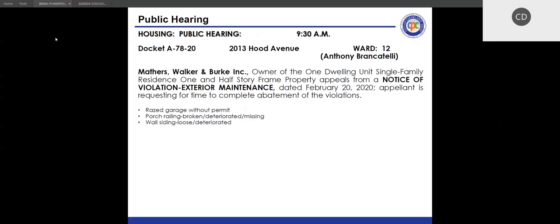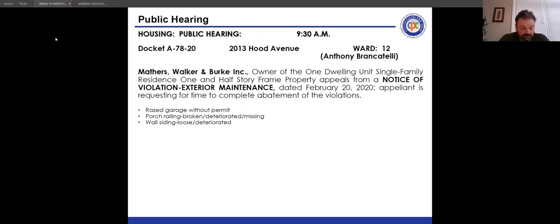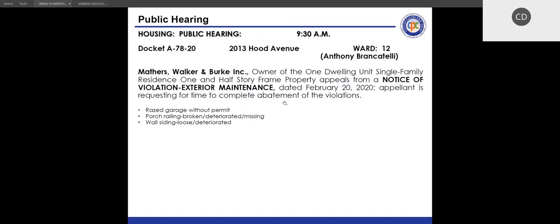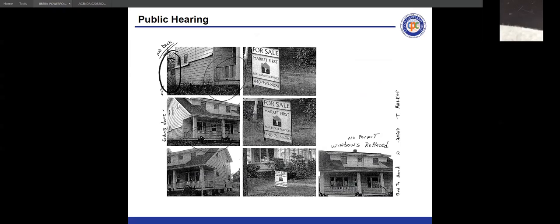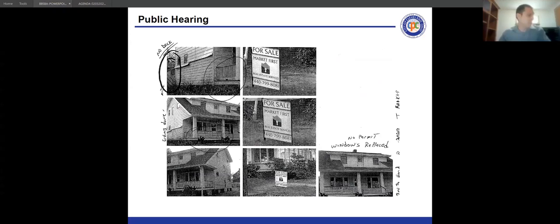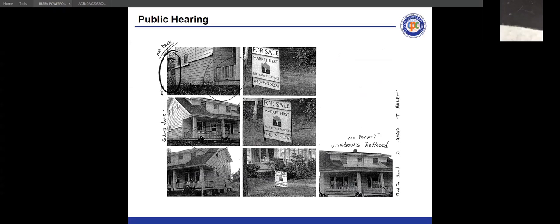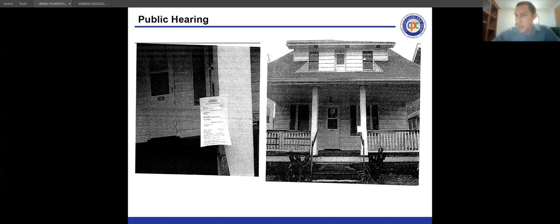After swearing in, Heath Tutlow identified himself as president of Mathers, Walker and Burke. He immediately made a motion to dismiss, stating they do not own the property and have not owned it since last April. Patricia McGinty objected to the motion to dismiss, noting the entity filed the appeal and if they sold the property, they can withdraw the appeal rather than dismiss. She asked when the property was sold.